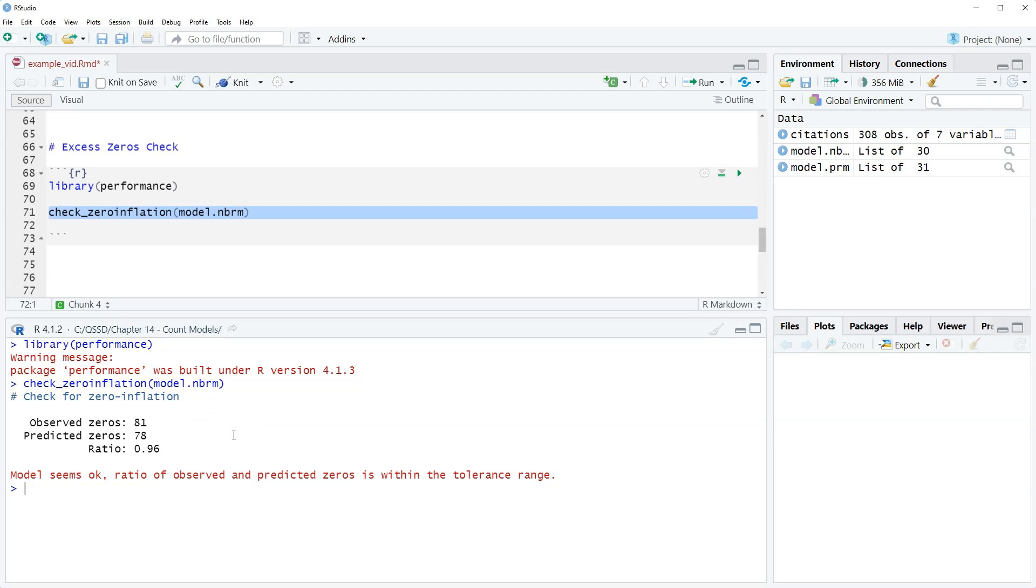So how do they get the ratio? It's just the predicted divided by the observed. So again we could do this by hand if we have it. This function just puts it together quite nicely.